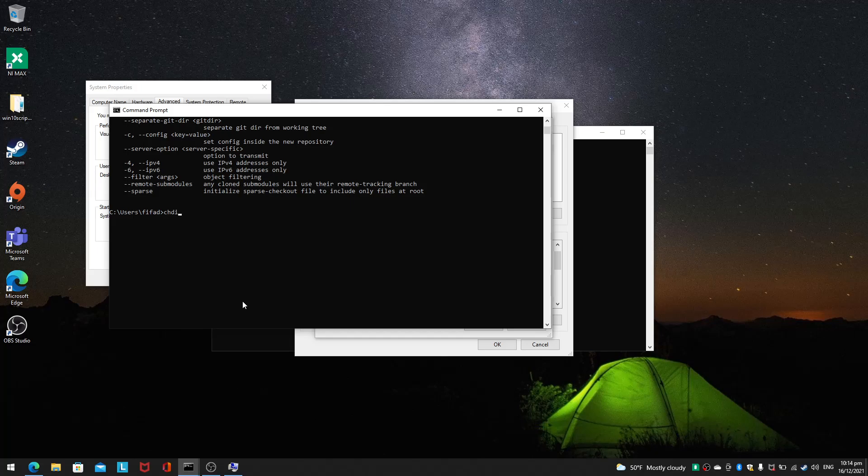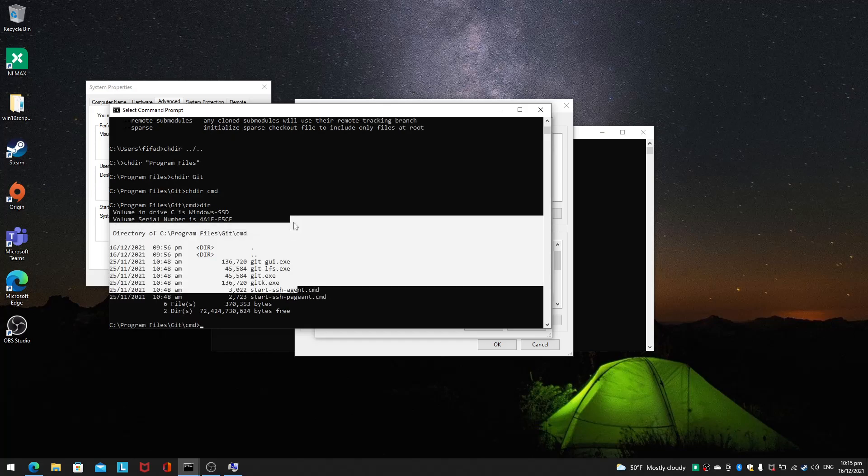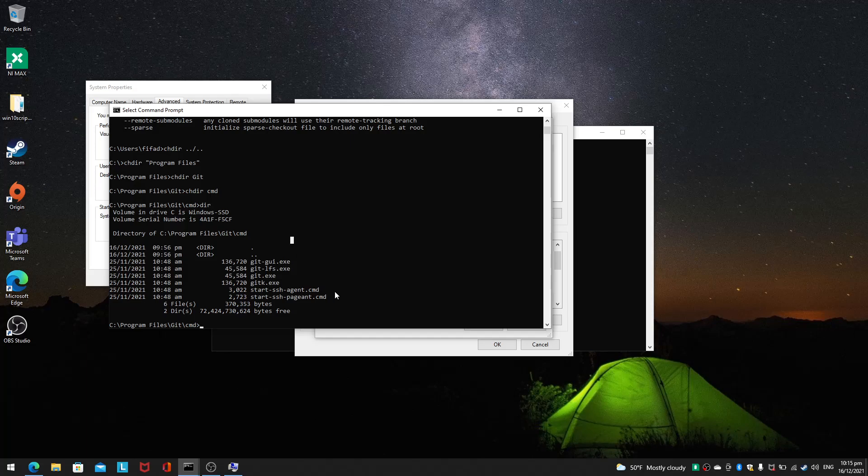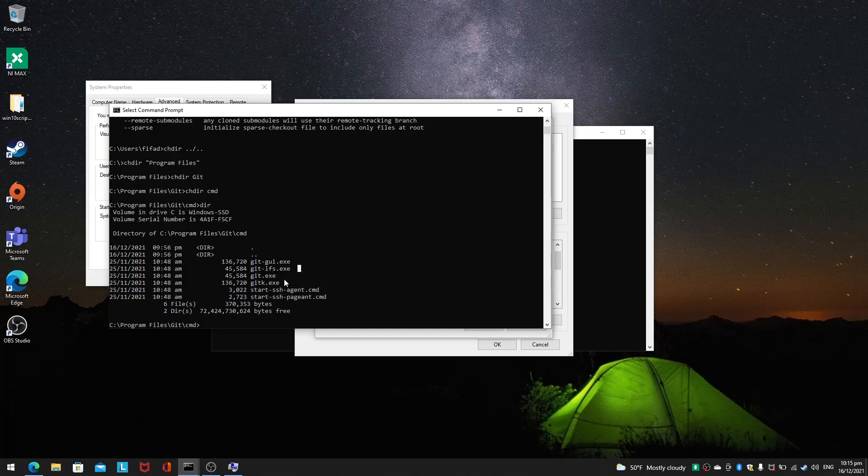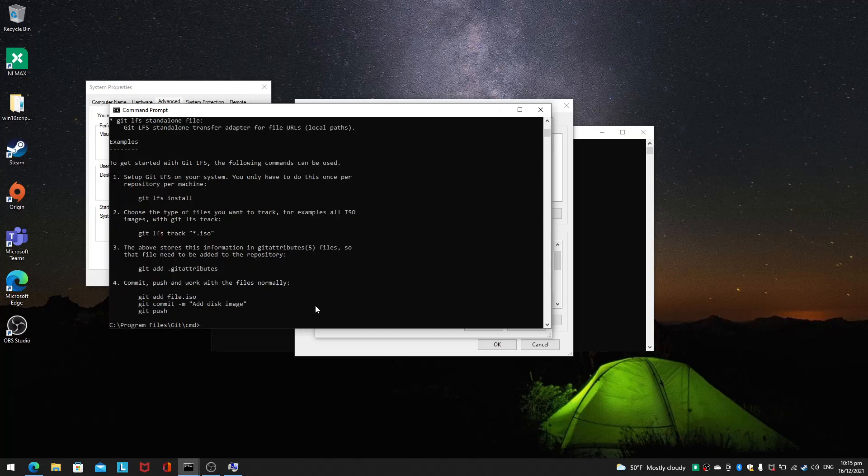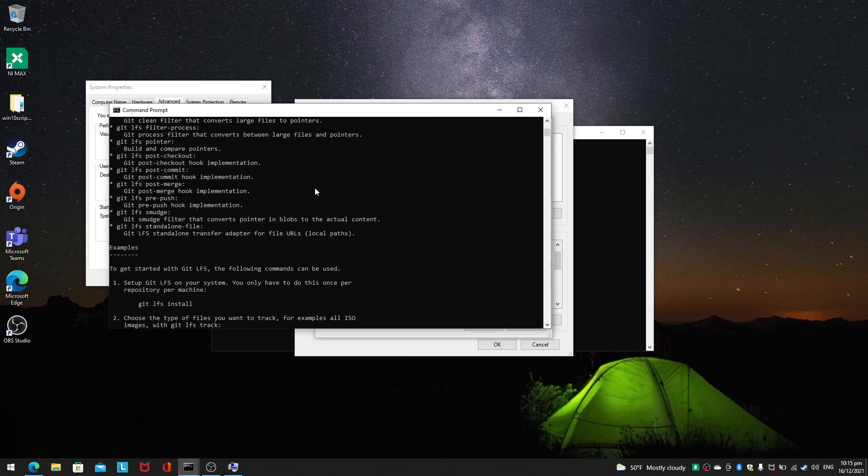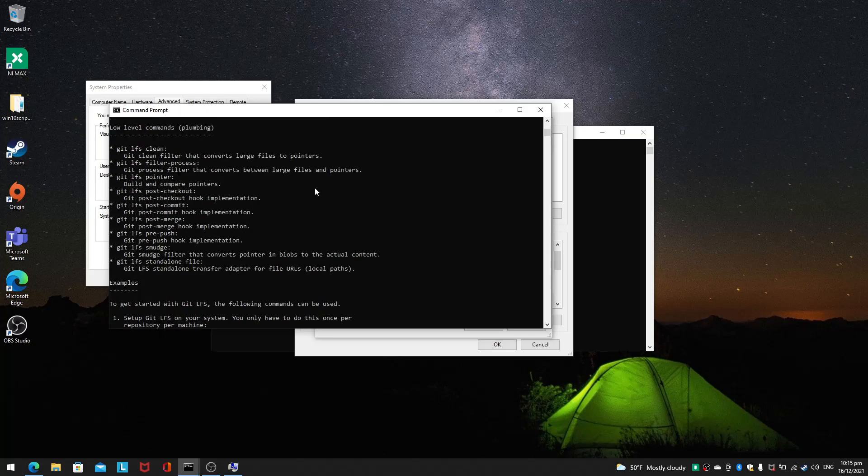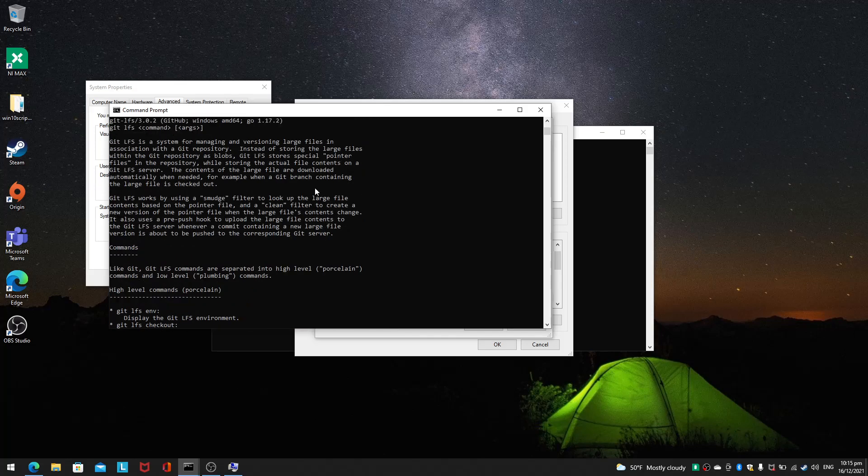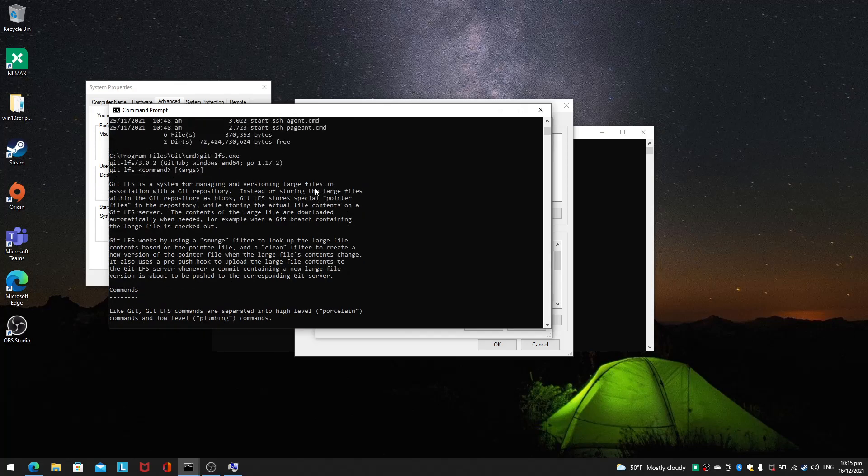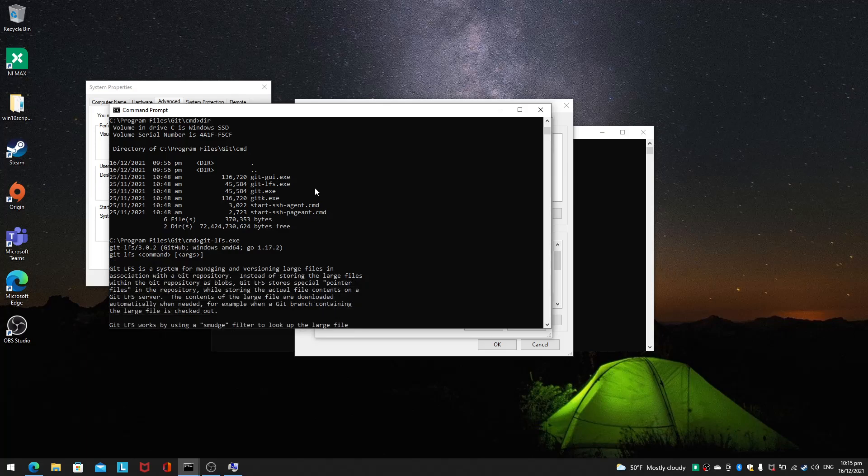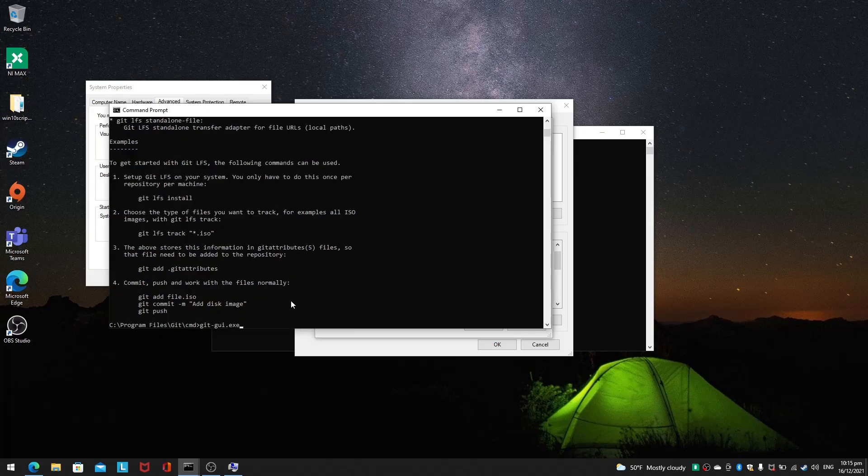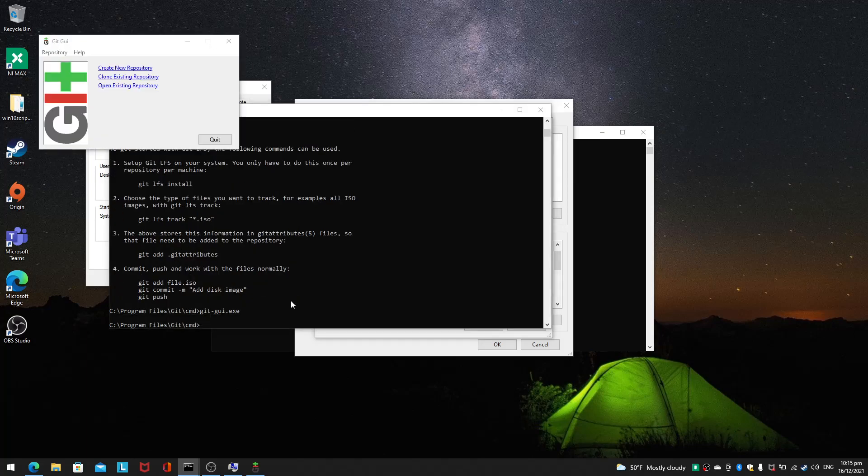Change directory Program Files, change directory Git, change directory command. So there will be some things here: git-lfs, git-k. Let's try git-lfs. I wonder what this is. Oh, it's a large file system. And git-gui.exe, so this will give you a GUI version.